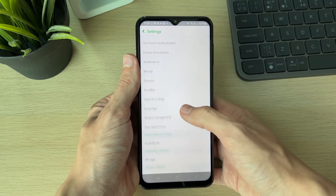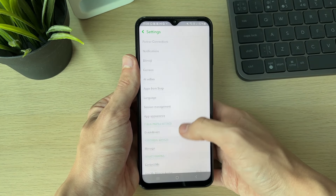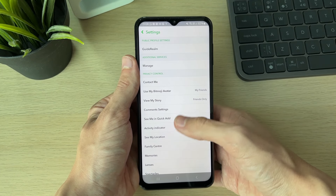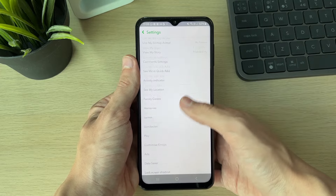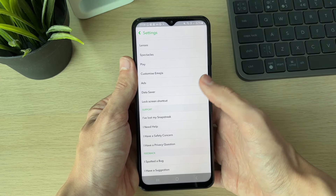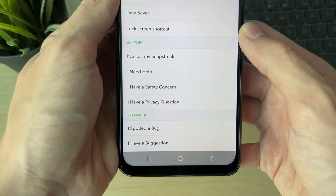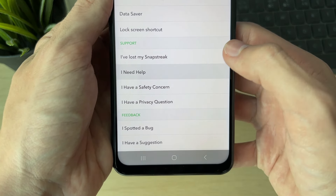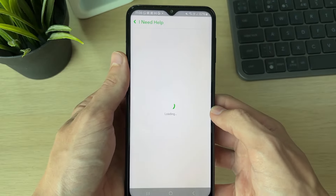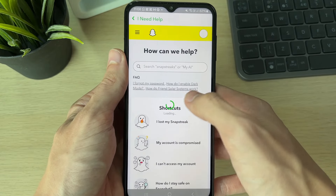Then scroll down until you get to the section called Support. In here, click on 'I Need Help' and wait for it to load.